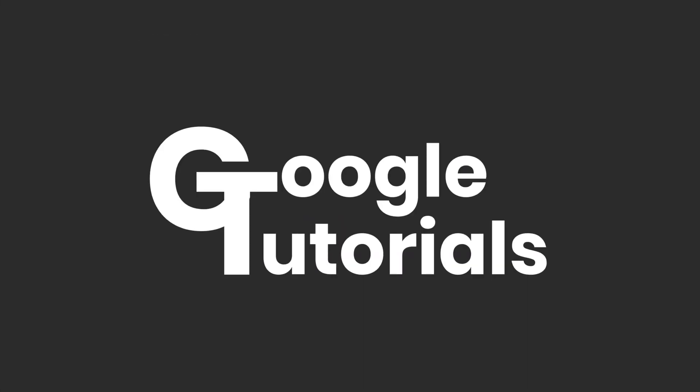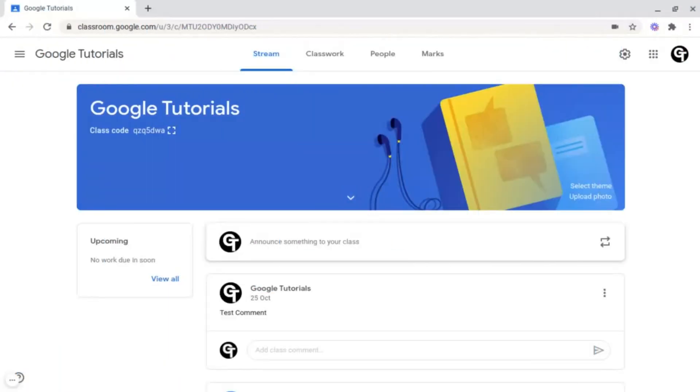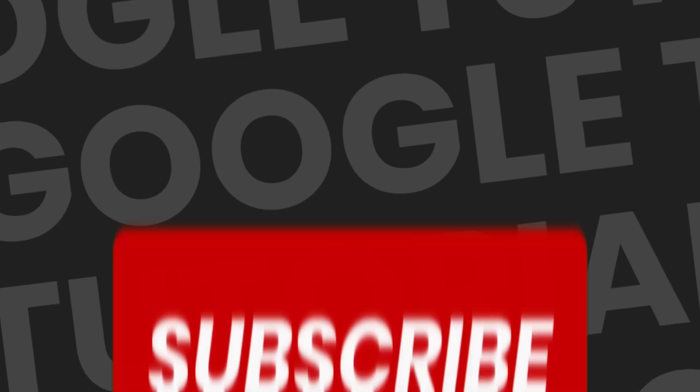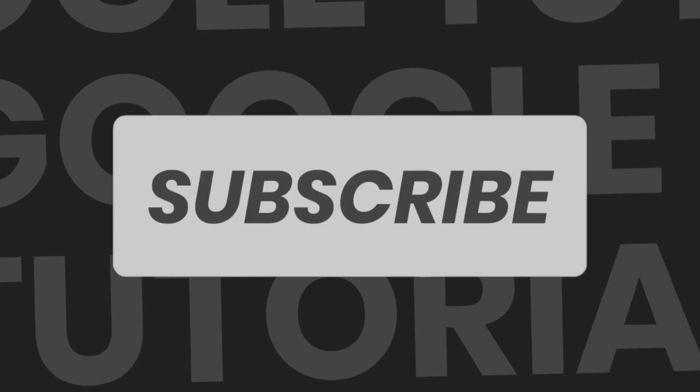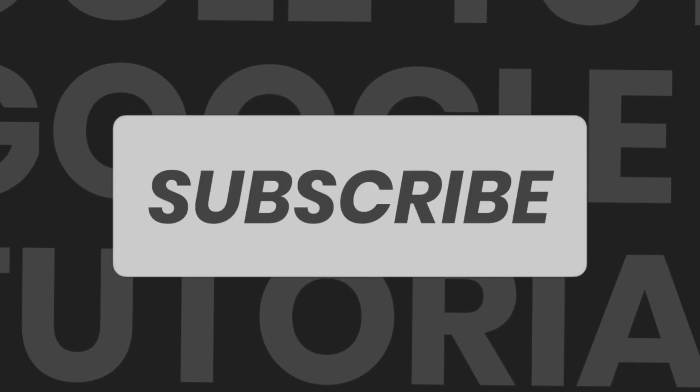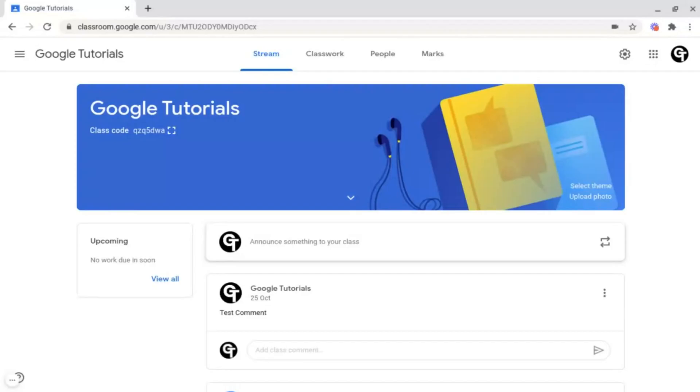Hey guys, welcome back to Google Tutorials where we give you the best tips and tricks to grow your confidence online. If you're new here, please consider subscribing so that you're the first to get notified every time we launch a brand new video.